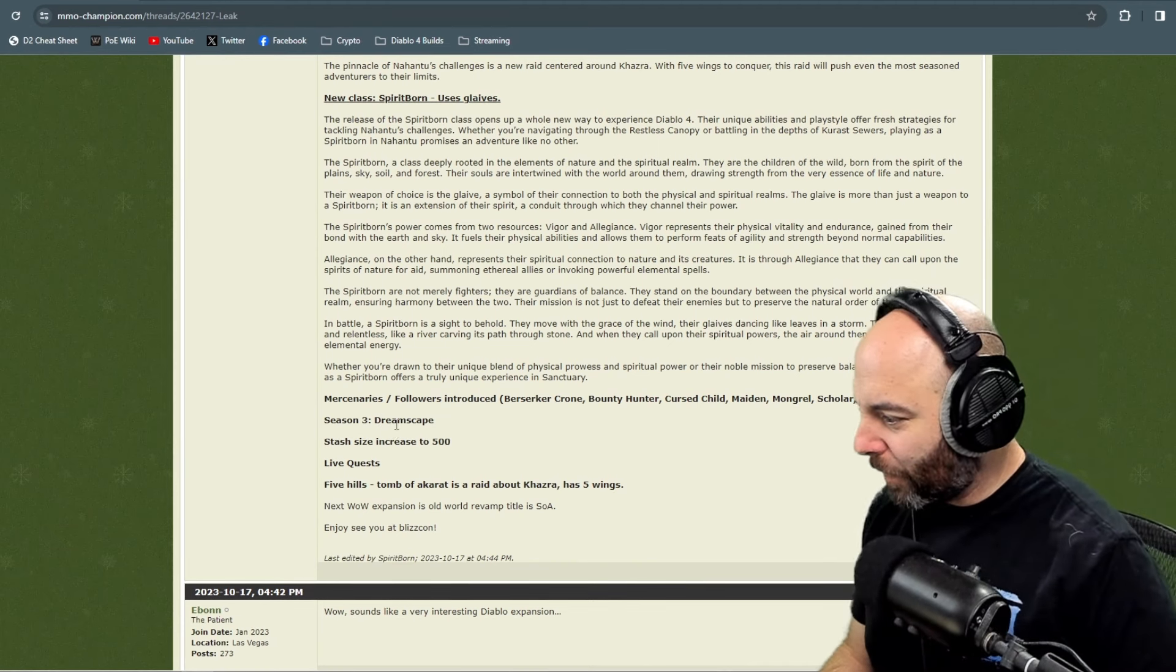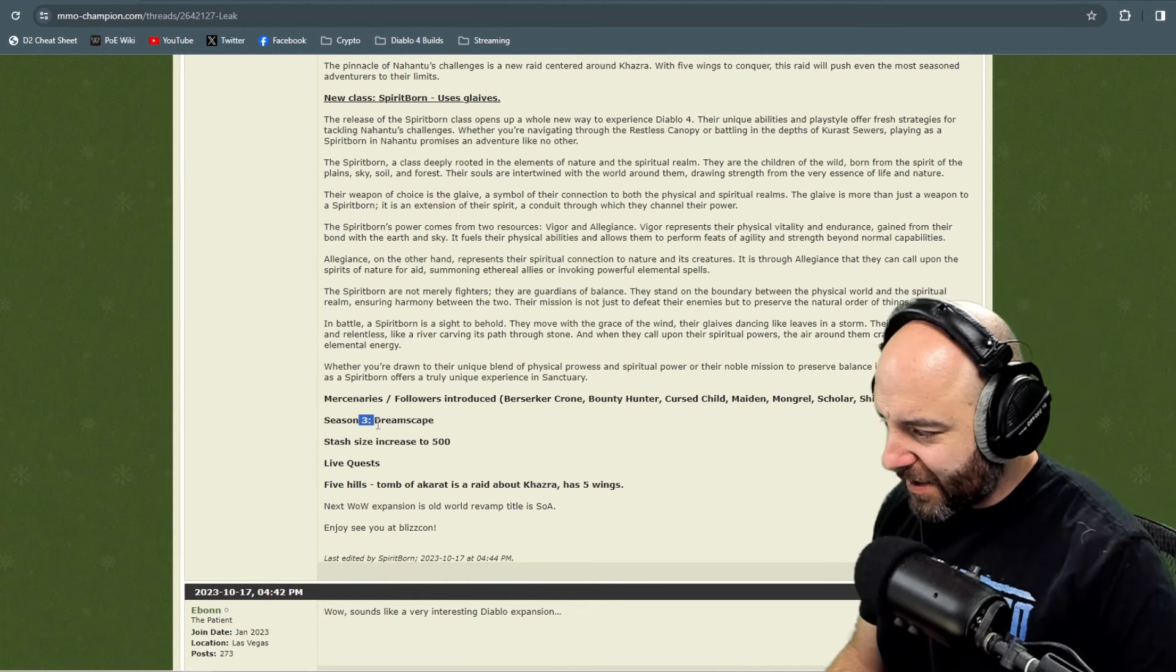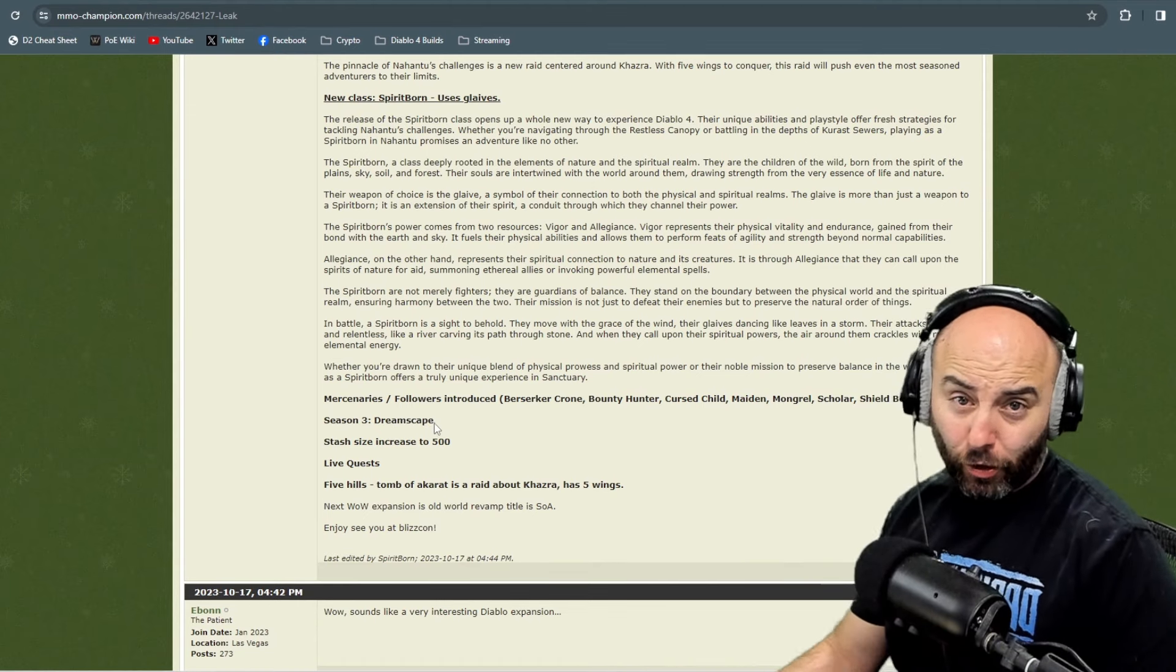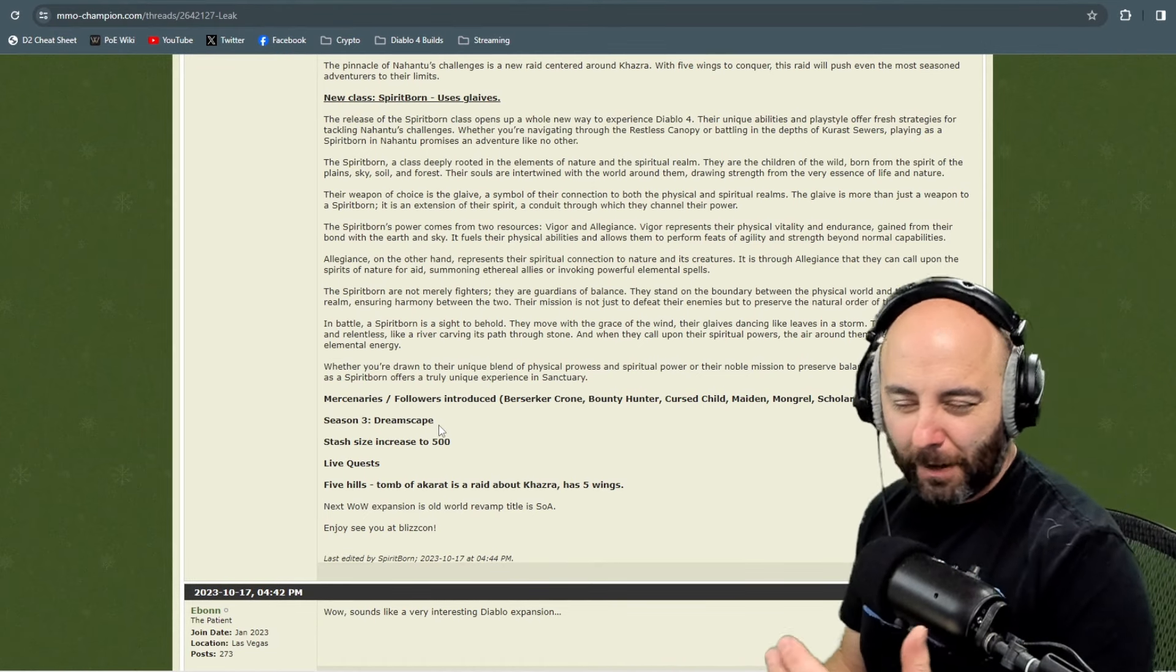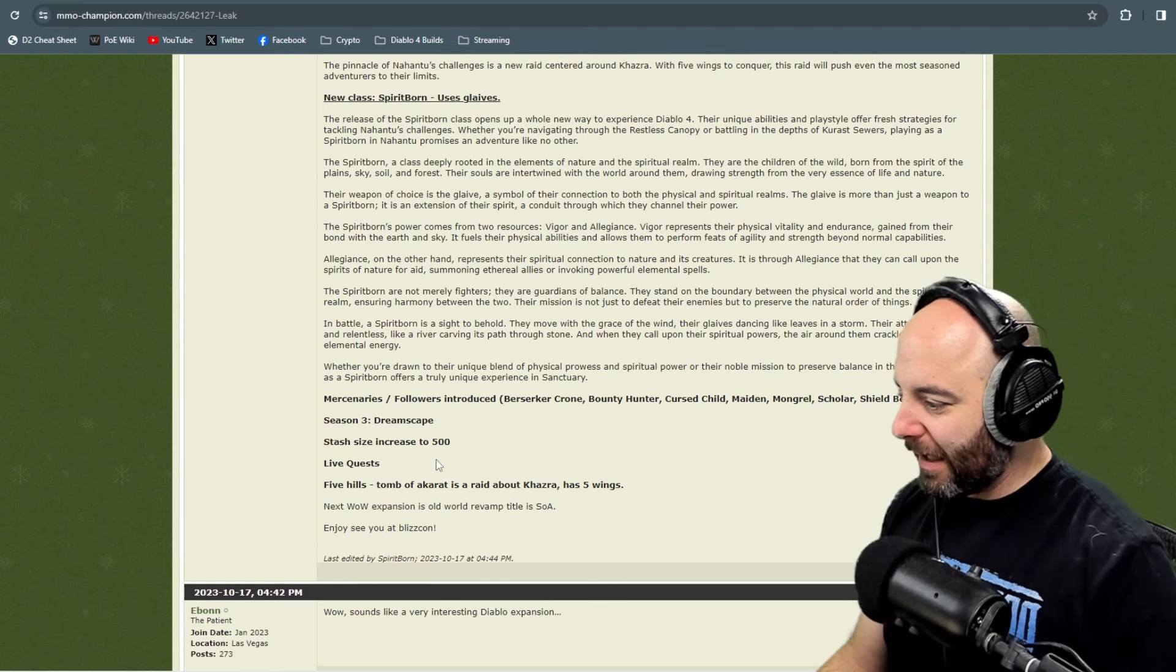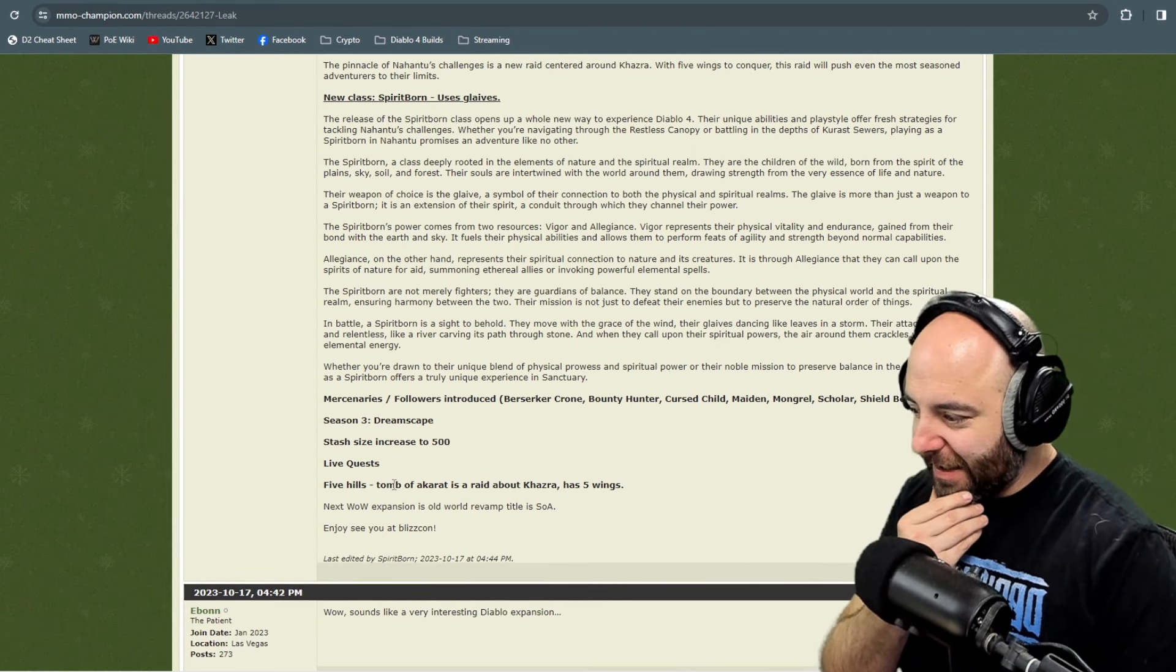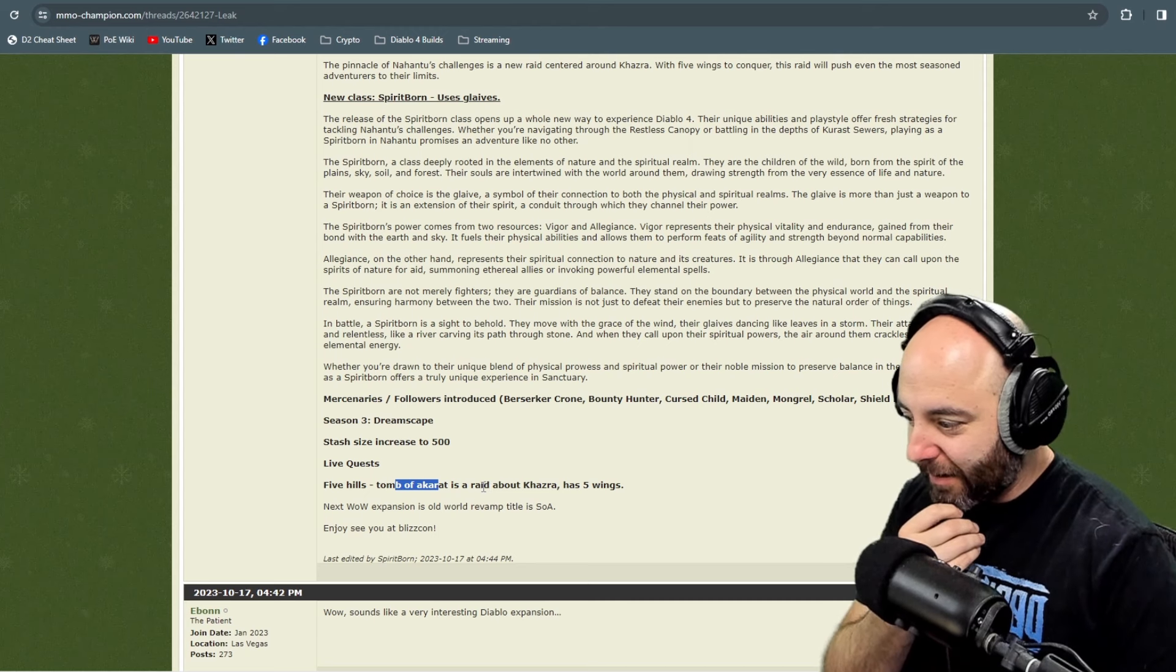Season 3 is called Dreamscape. Not sure what that means, I guess we'll learn more about that as of the time of this video.